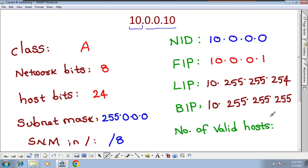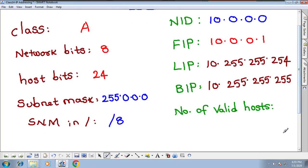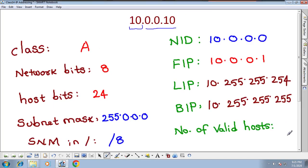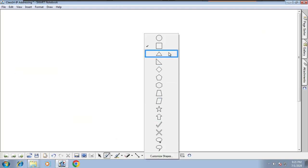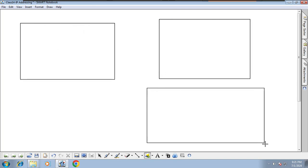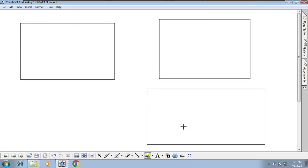Finally, we need to find the number of valid hosts — I will give that as homework. We will understand how to find the number of valid hosts in the next class. Thank you, see you in the next class.